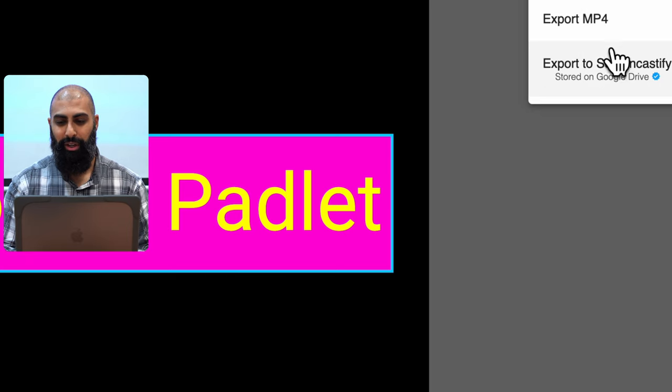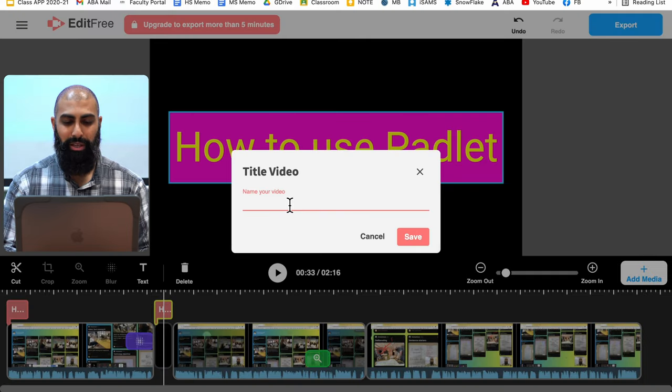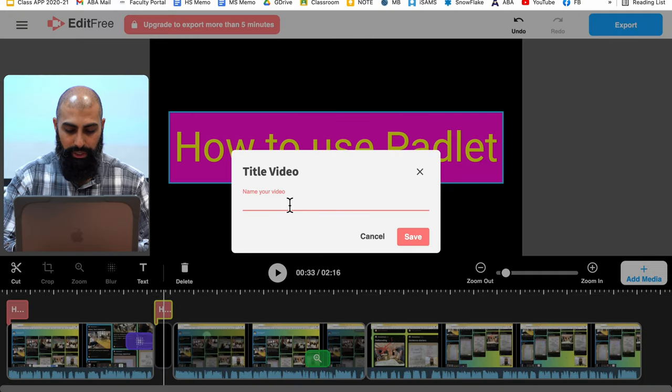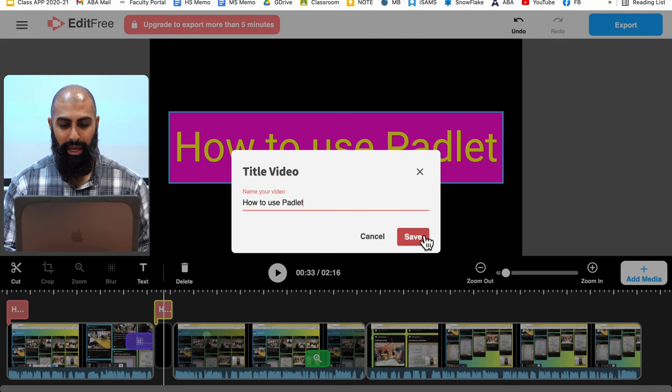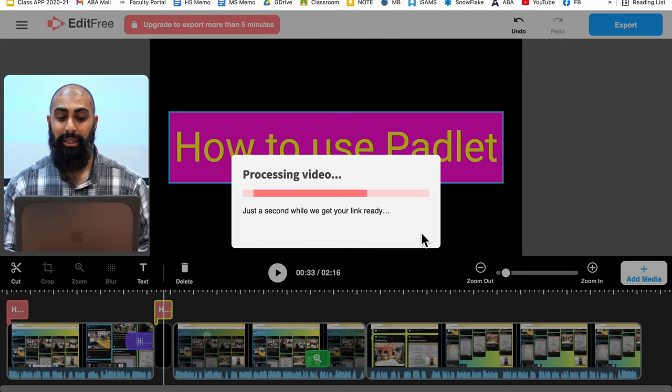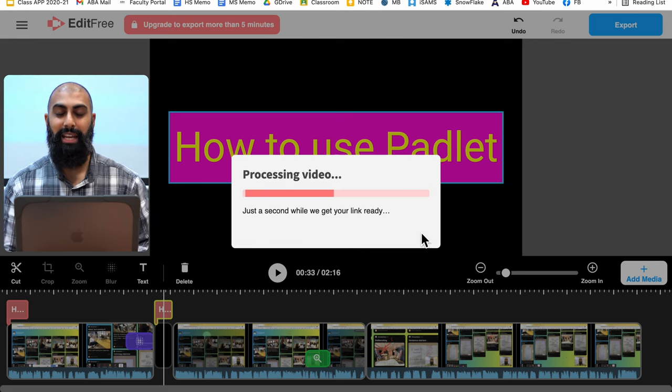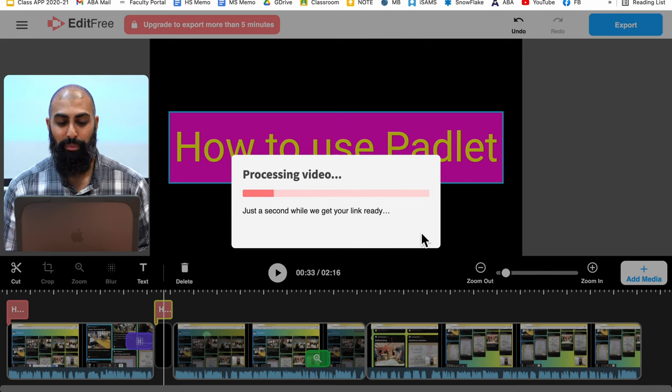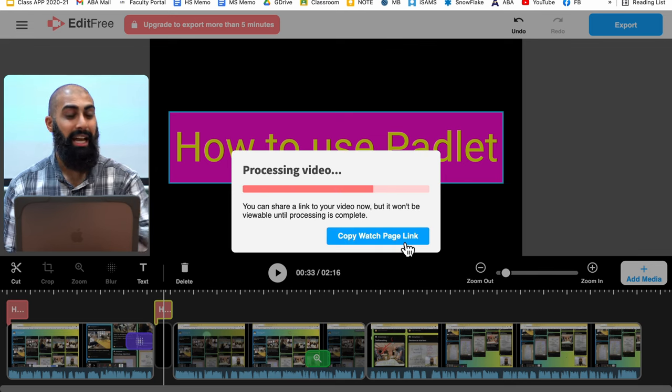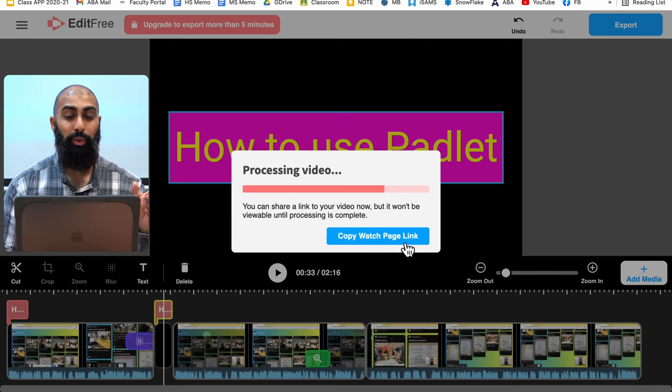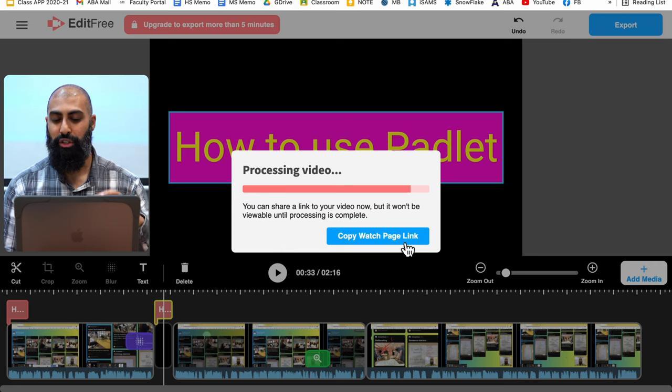So if I click on export to my drive, I want to give it a title. I'm going to say how to use Padlet and go ahead and save that. And then that's going to save the file to my drive. I can take this link and then I can share it out with my students. I can email it to my teachers, whatever I need to do with it.